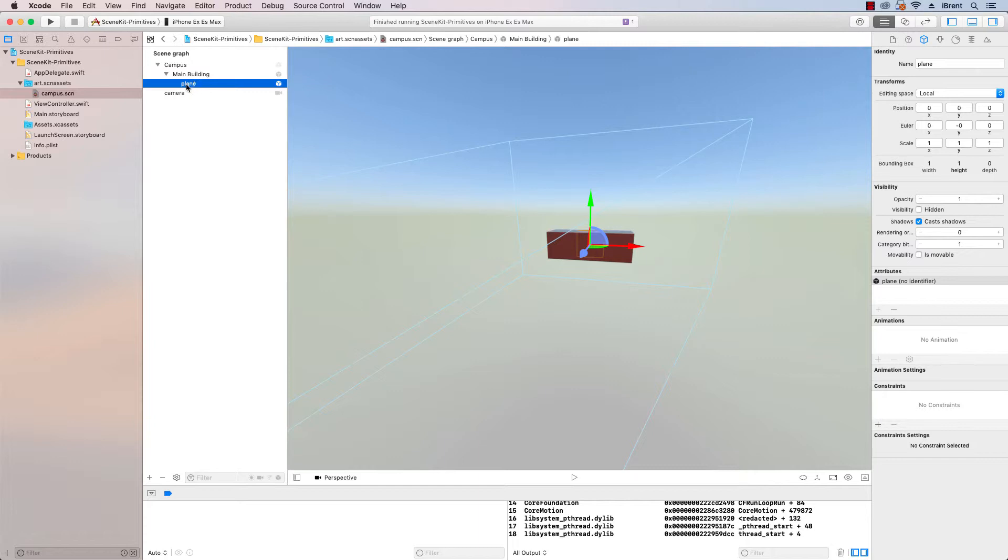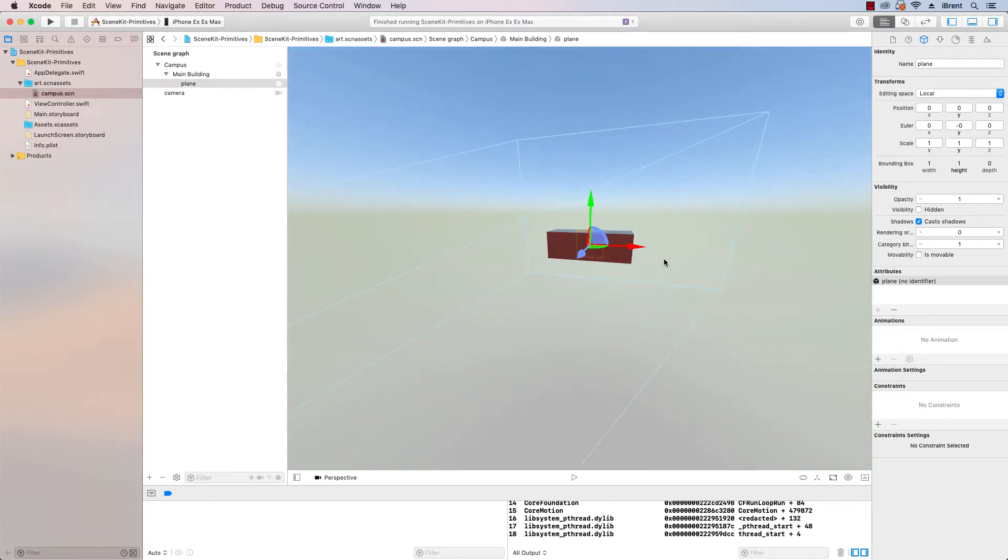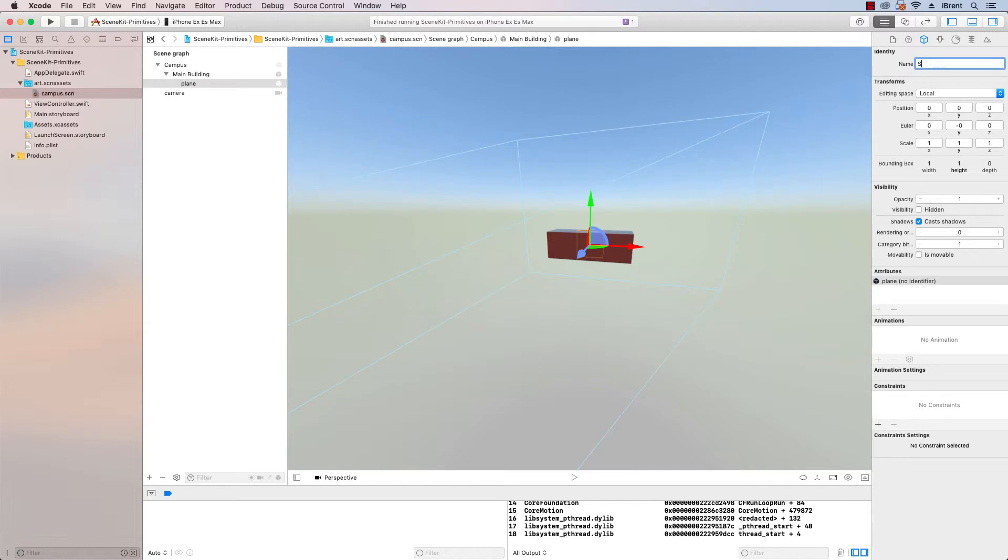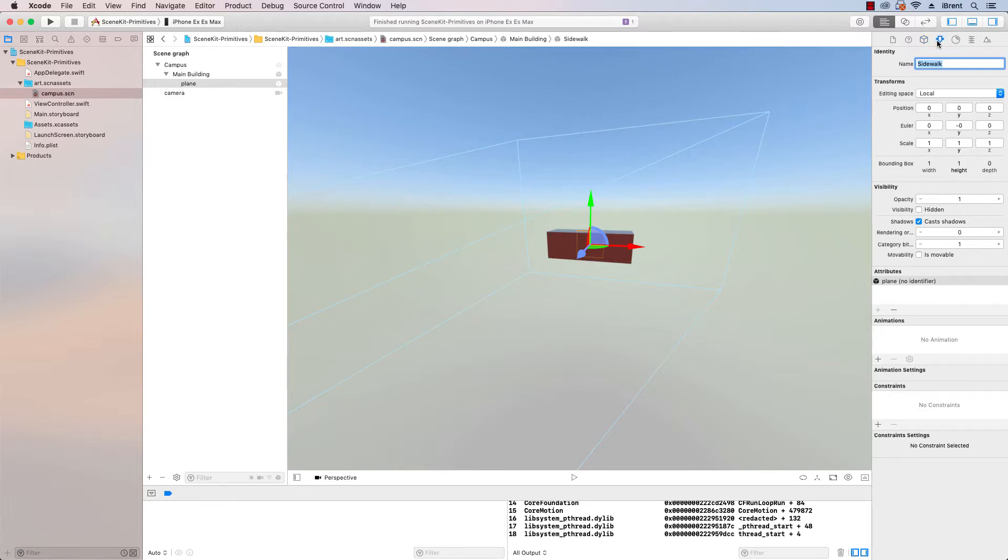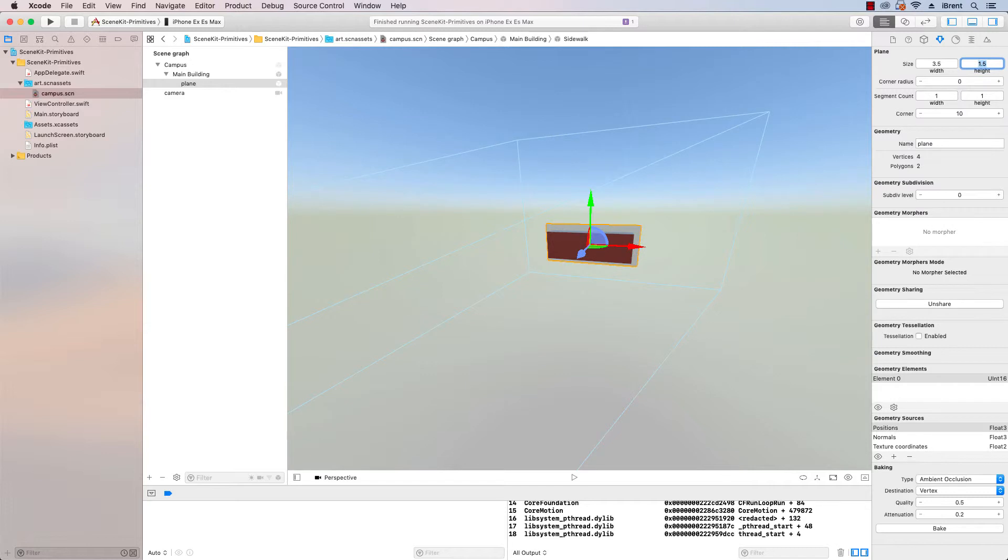Okay. So with that in mind, let's go ahead and with the plane selected, let's call this sidewalk. And we're going to set its position. We want it to be a little bigger than the building. So we're going to say 3.5 for a width and 1.5 for a height.